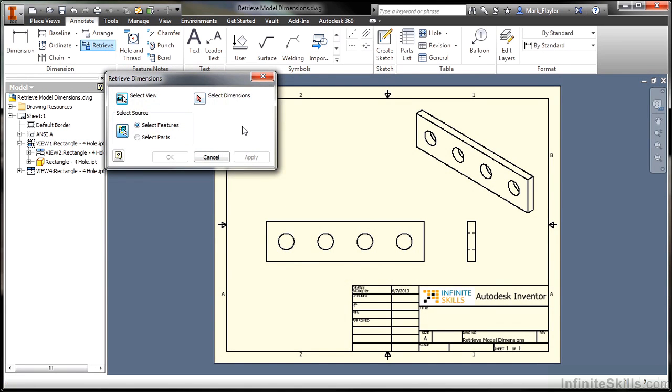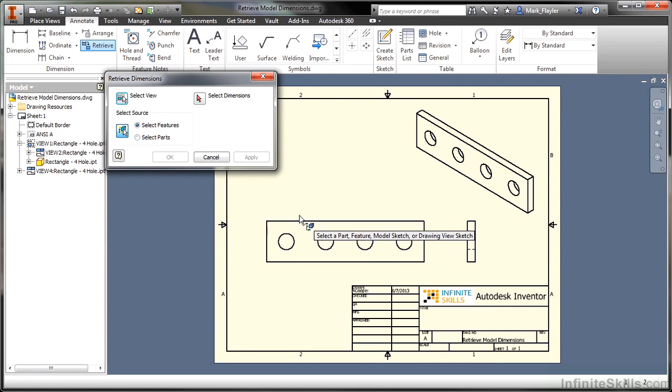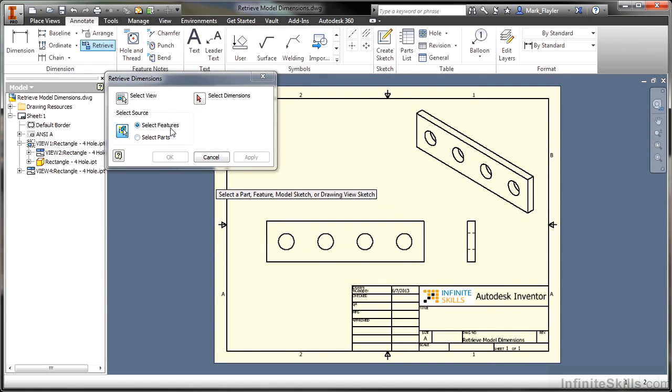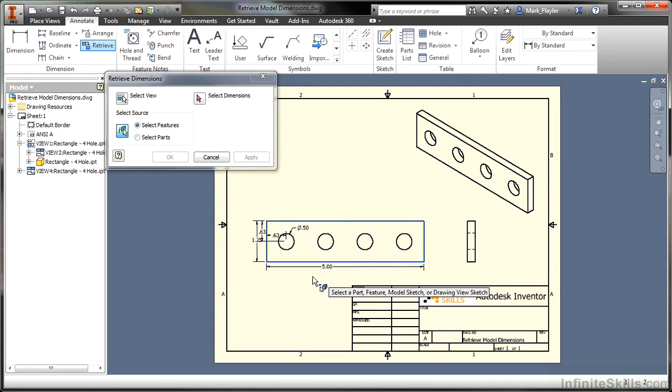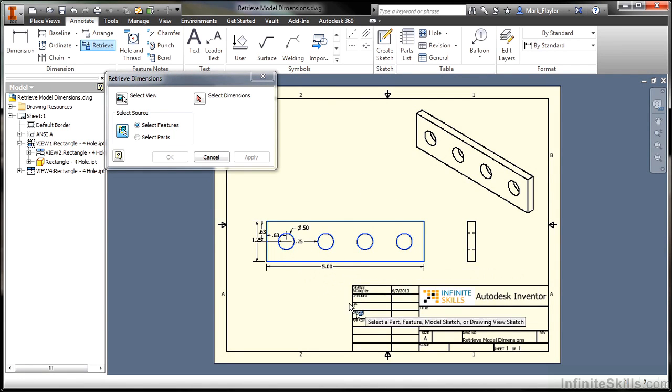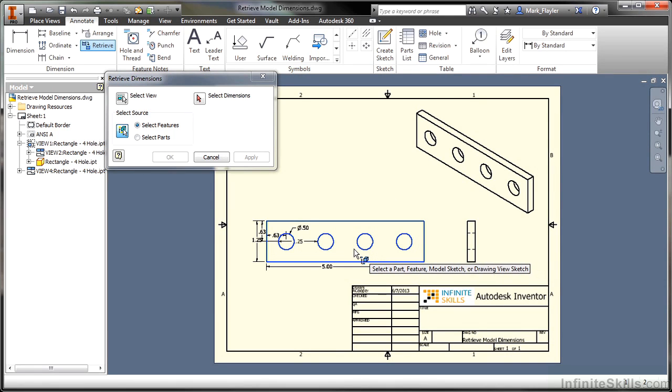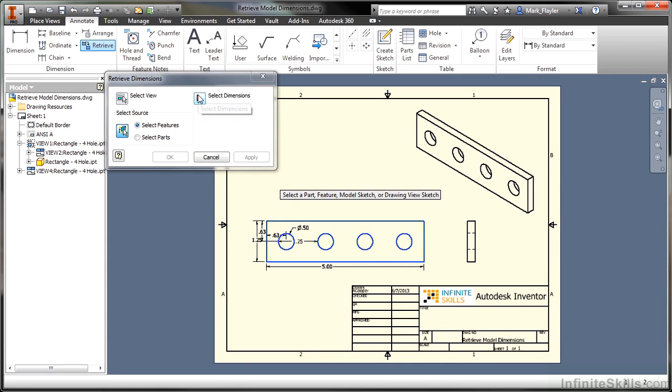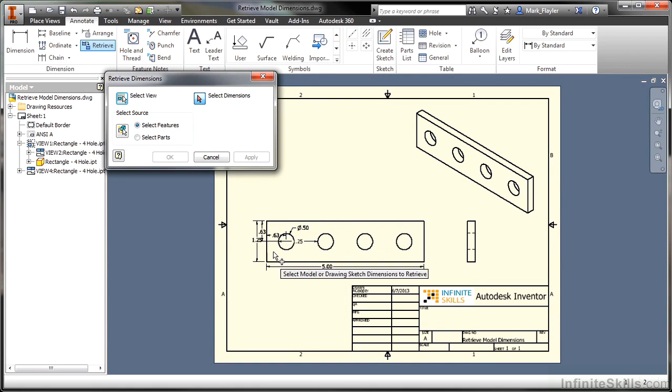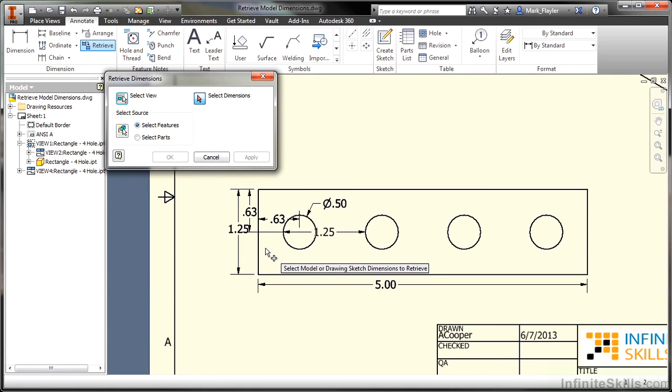When I start this tool, I can select the view that I'd like. In this case, I want this particular view here. And I can start selecting features, which I would like to bring in dimensions for. As you can see, I can pick on these here. As I select more features, more available dimensions become available. When I go up here and choose the Select Dimensions box, this is where I actually go through here and pick exactly which one I would like to keep.